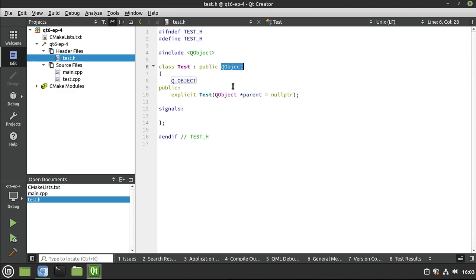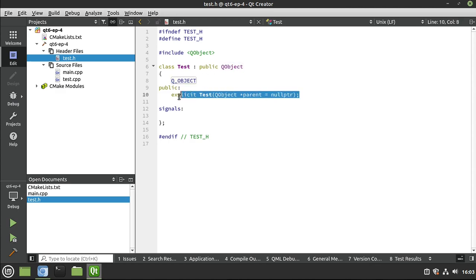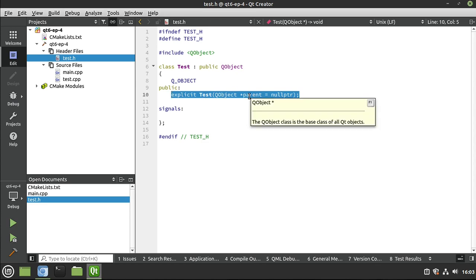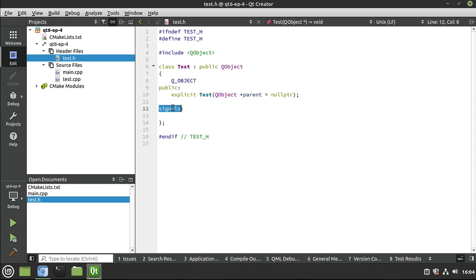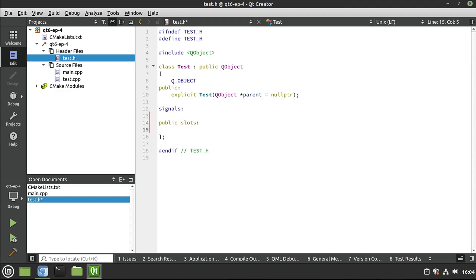We're going to cover that later in the video as well. I just wanted to define you need to have public Q object, this macro in the private section. And at a minimum, you need to have this right here, a parent-child hierarchy. You also have signals, and you can have public slots. Again, we're going to cover signals and slots in depth in another video, but we're going to highlight it here.